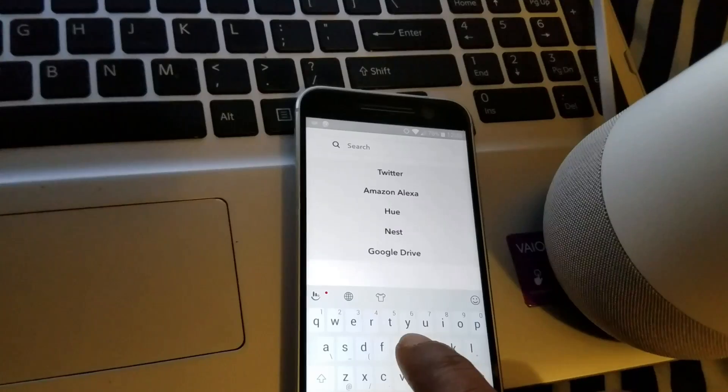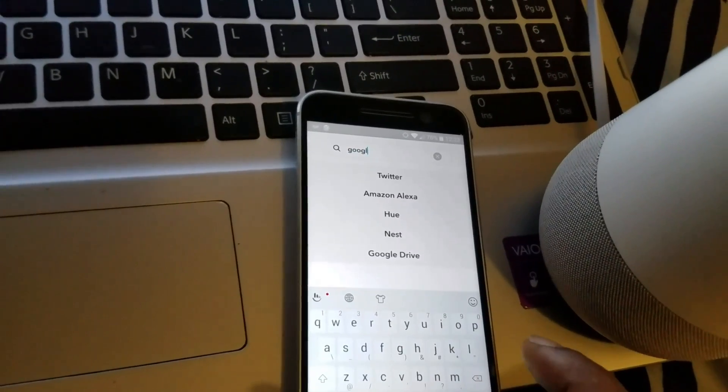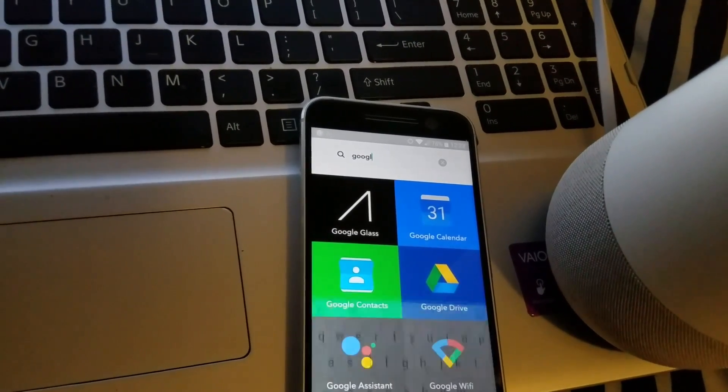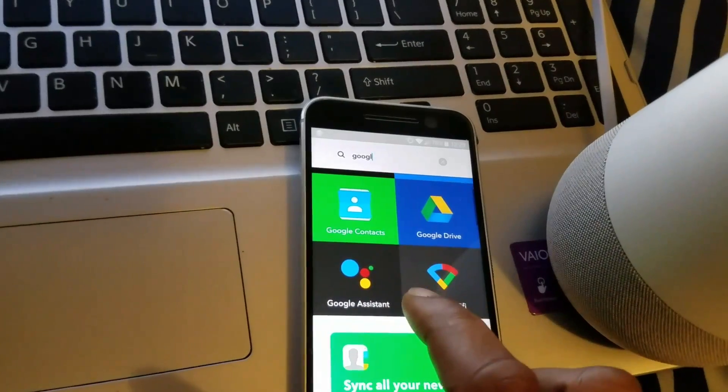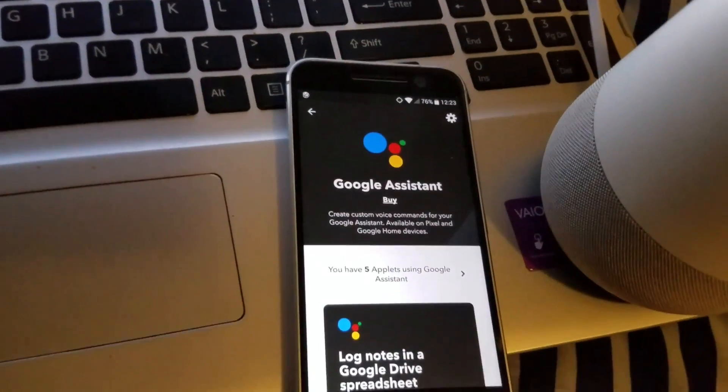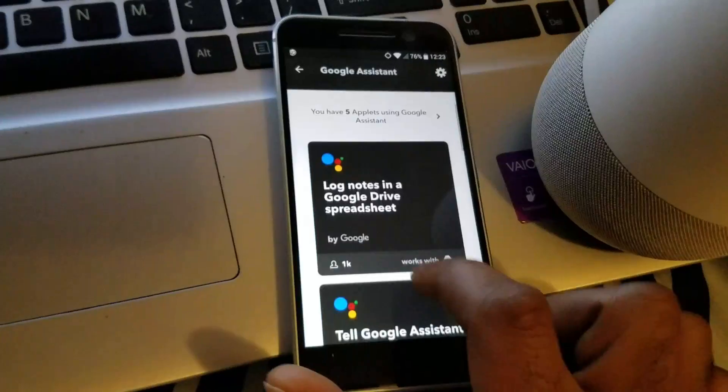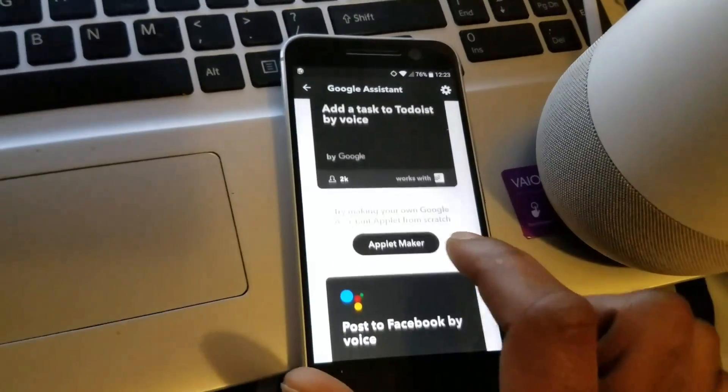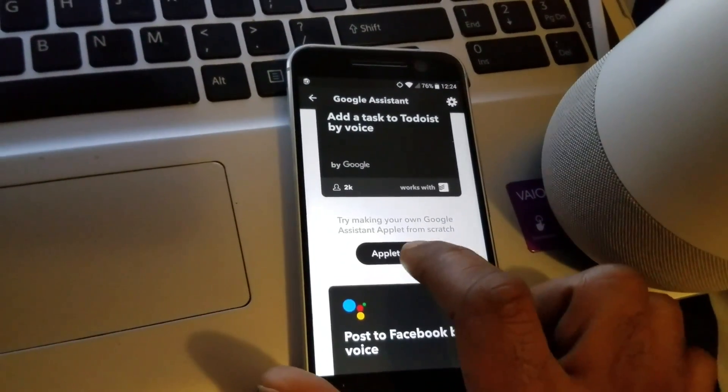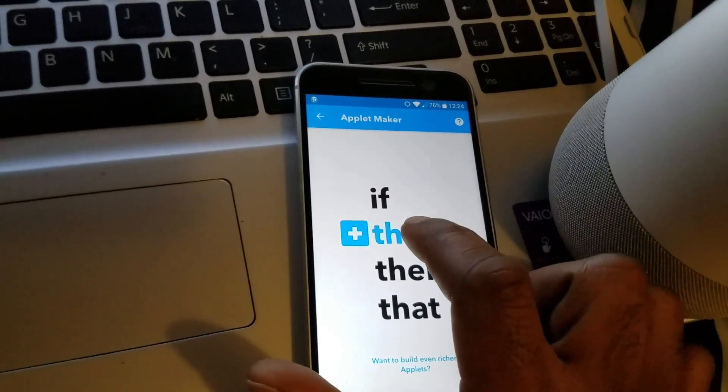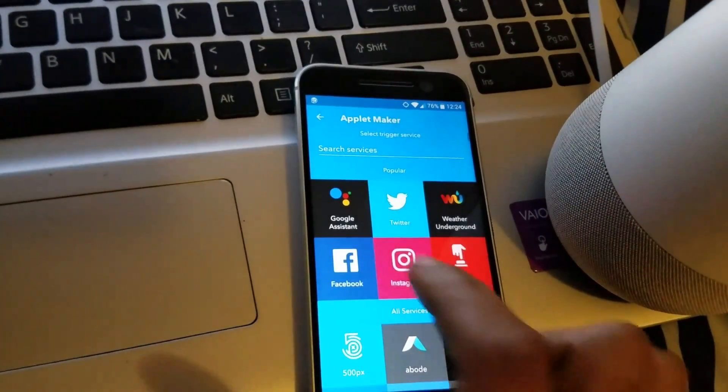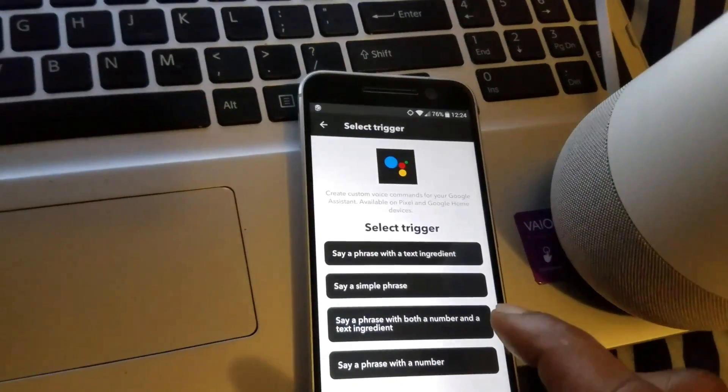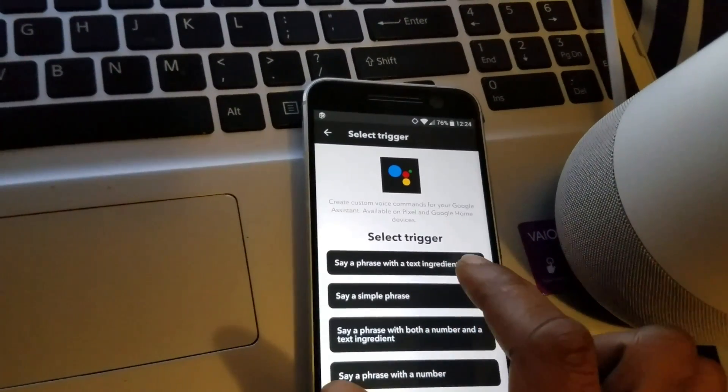Type in Google, select Google Assistant, scroll down to applet maker, select this, select Google Assistant, select 'Say a phrase with a text ingredient.'